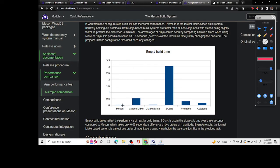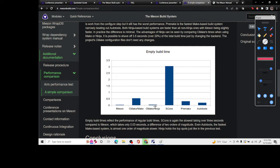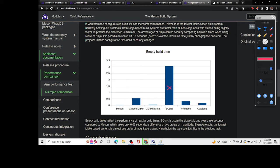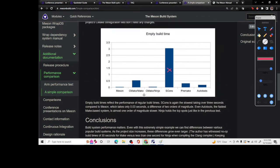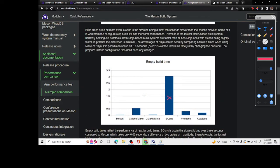Empty build time is where it shines. Meson only takes 0.03 seconds in this case whereas CMake's taking almost half a second. CMake Ninja is actually quite fast. Escons is doing terrible here. Meson and CMake Ninja are blazing fast in this empty build time.